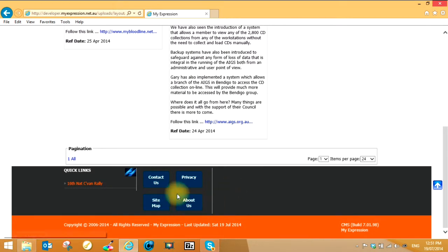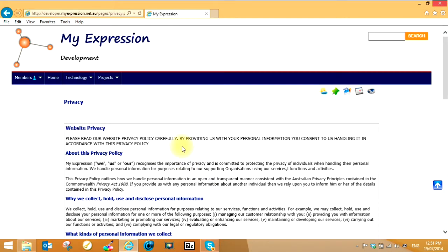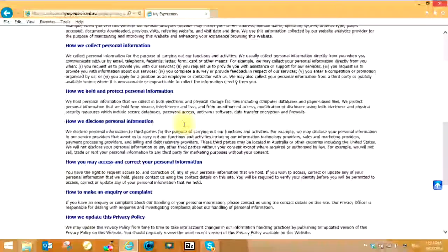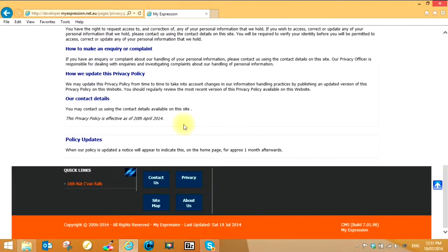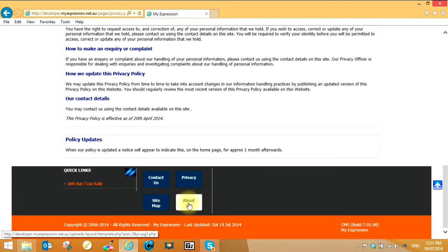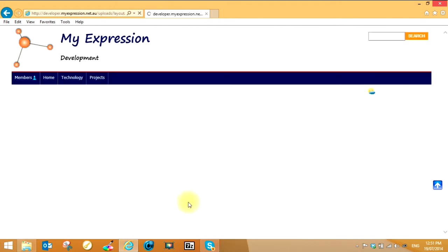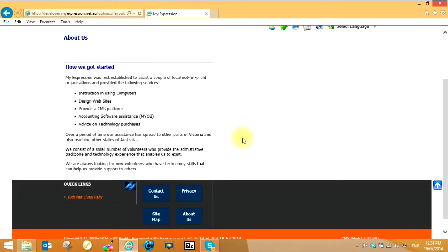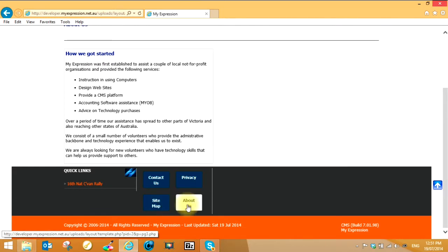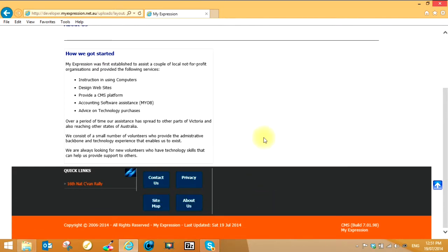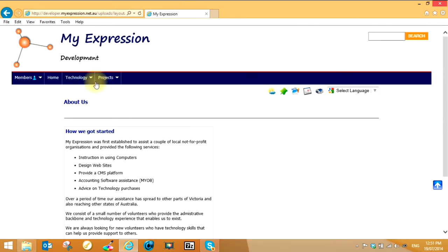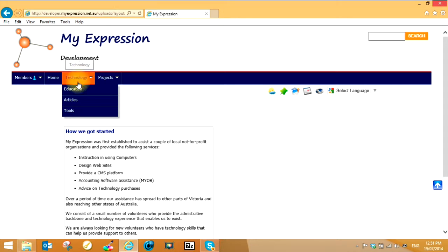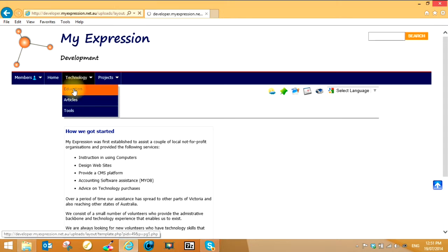We also have here a privacy statement. Usually that'll detail the privacy statement of the organization and the about us will show some information about the organization. Keep in mind that these four options here, either one of them or all of them could appear in the main menu bar at the top if the webmaster has decided to do that.